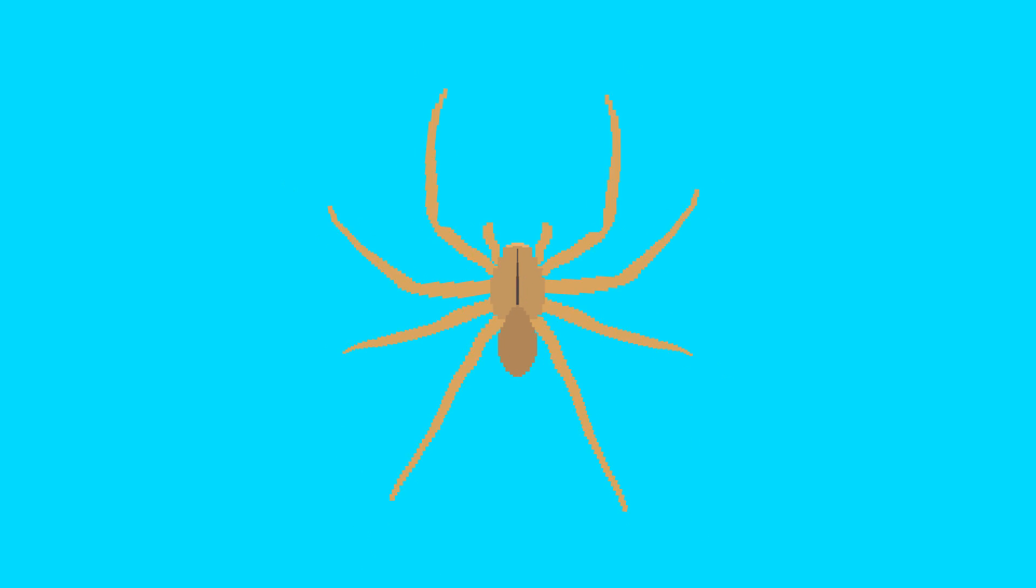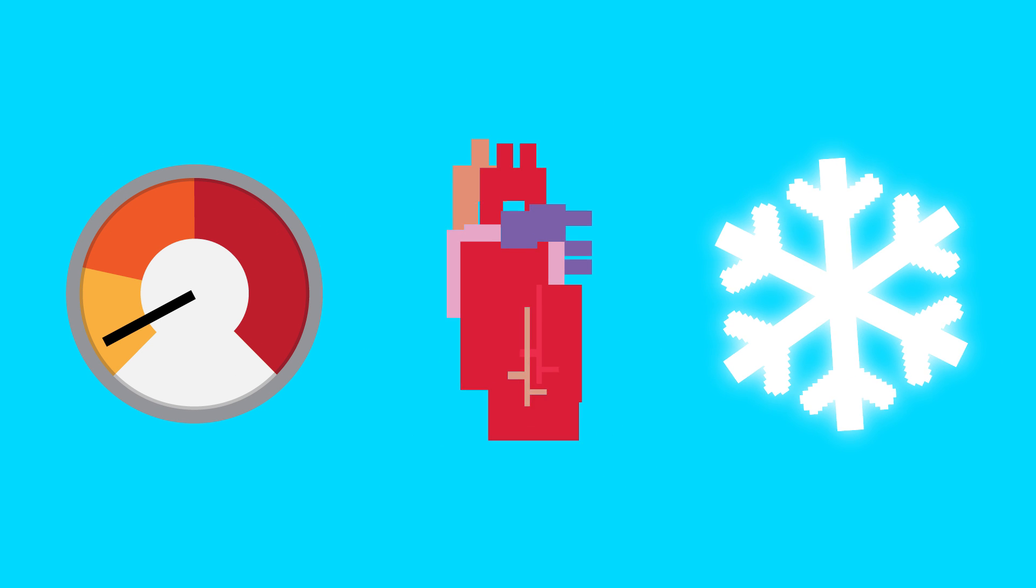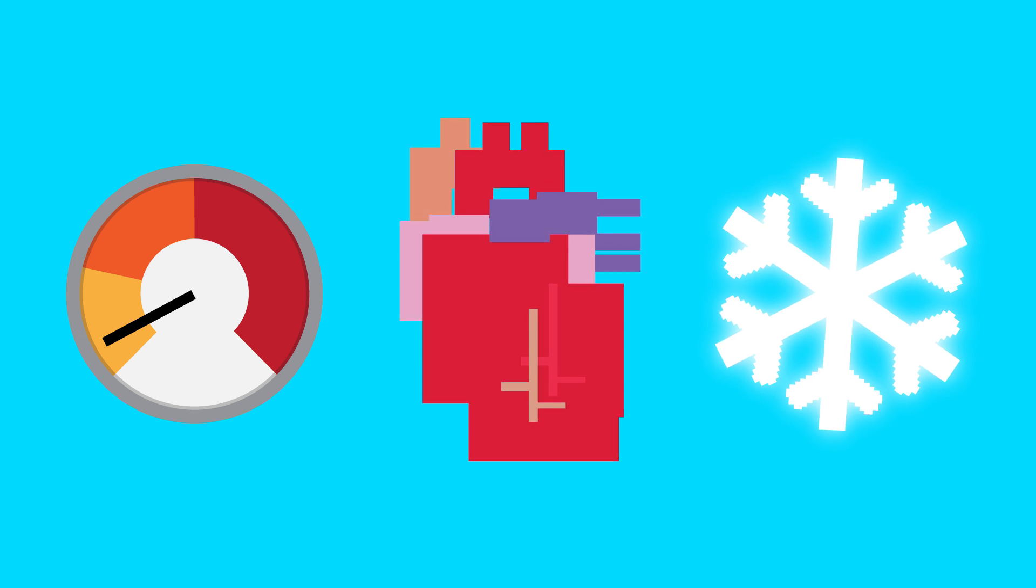Another wild bite that makes our list comes from the Brazilian wandering spider. Their bites can lead to intense pain and pretty severe medical complications like low blood pressure, hypothermia, and a slowed or quickened heartbeat.